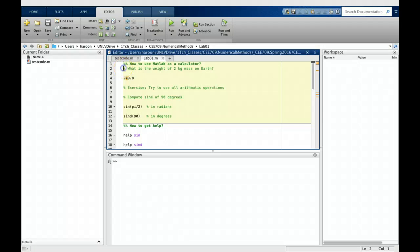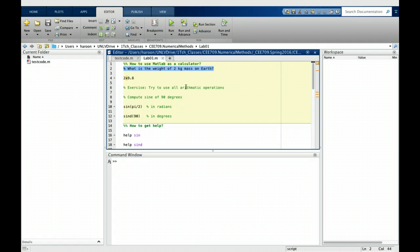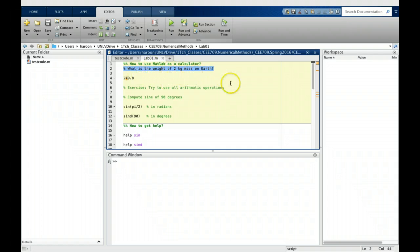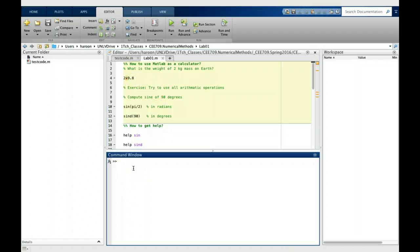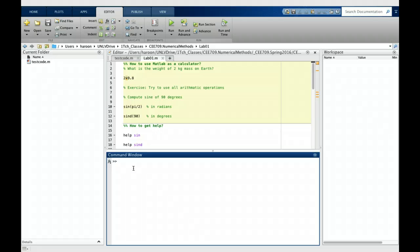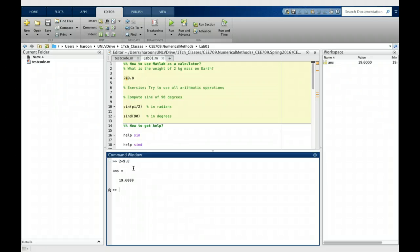Here is a problem that we need to solve, which is a simple calculation problem that you can do on your calculator. What is the weight of a 2 kilogram mass on earth? We just multiply 2 with 9.8. MATLAB can be used in that mode: 2 into 9.8 gives us the answer of 19.6.